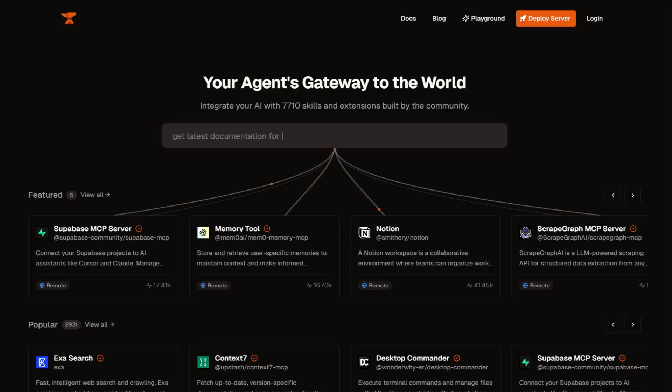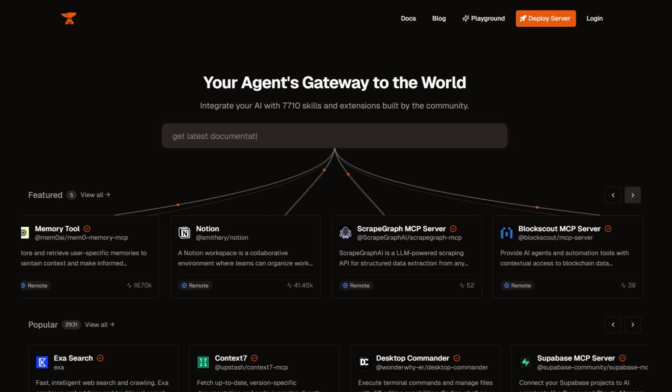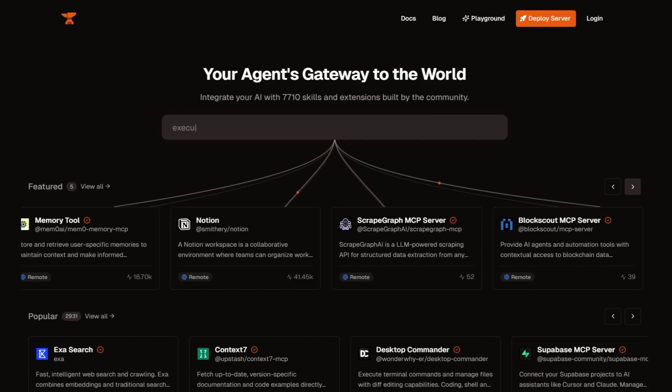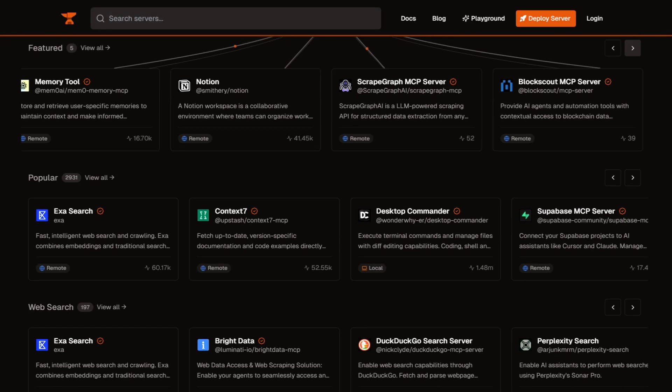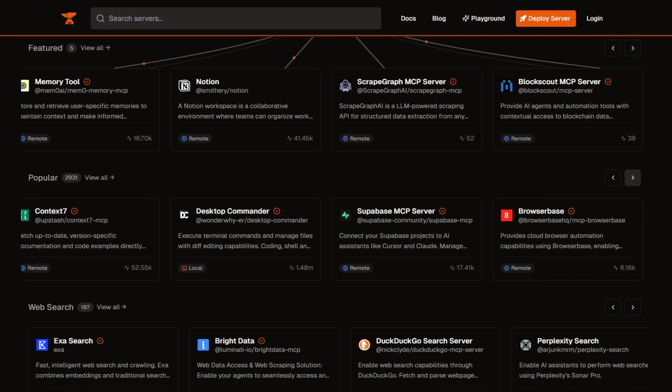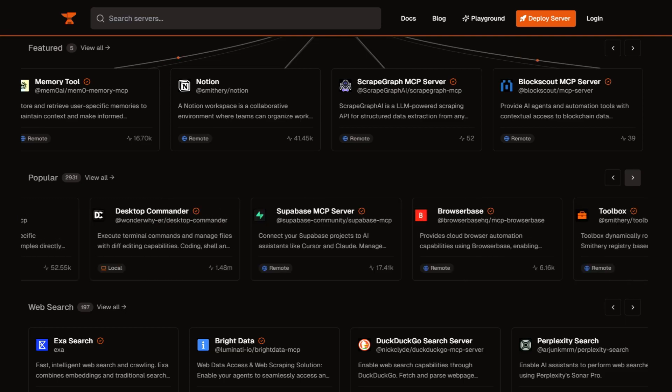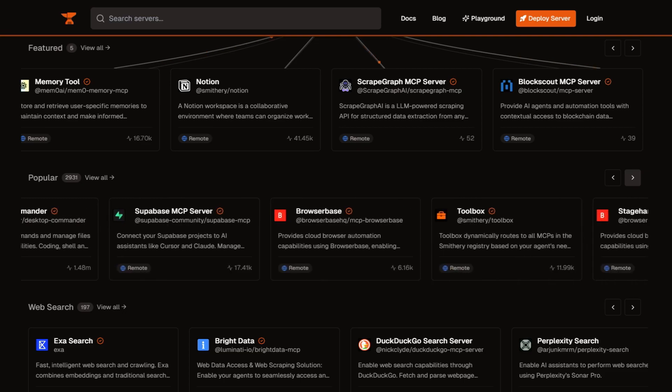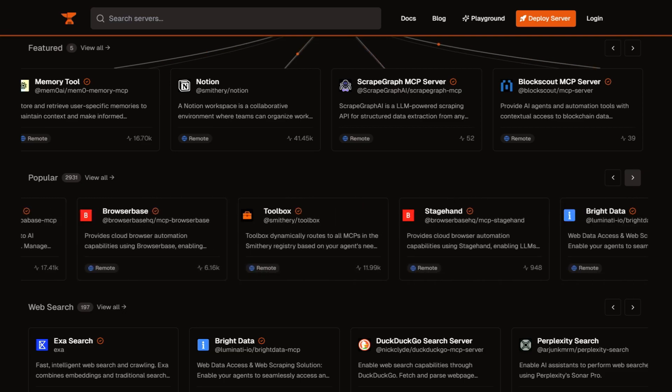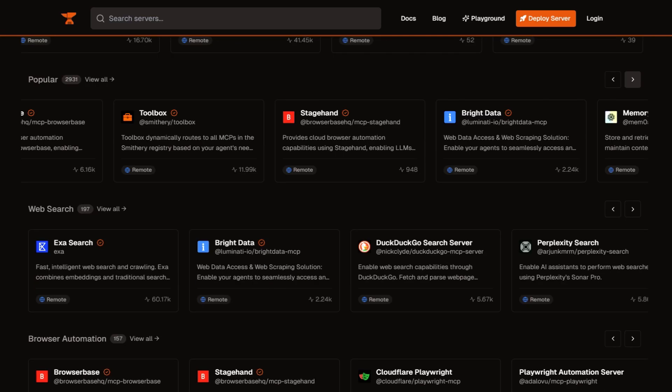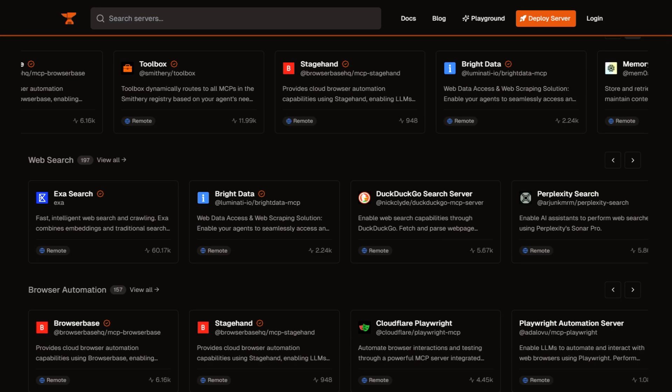Smithery AI is solving a problem most people don't know exists yet. As AI tools get more powerful, they need to connect to real services: your GitHub, databases, APIs. But every integration is custom, messy, and breaks constantly.